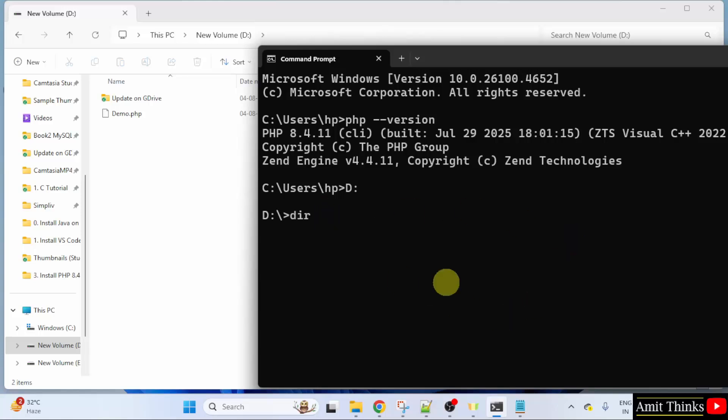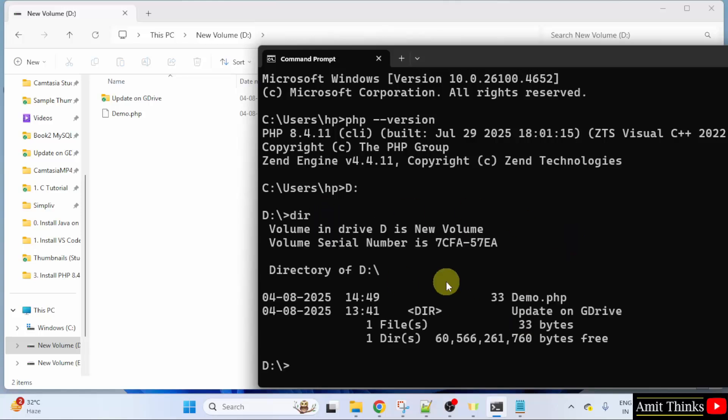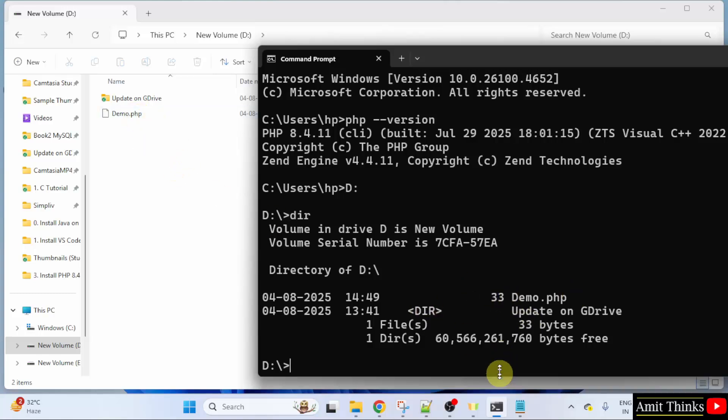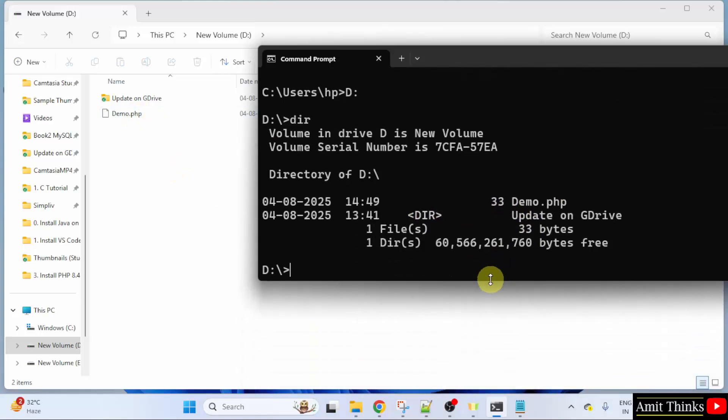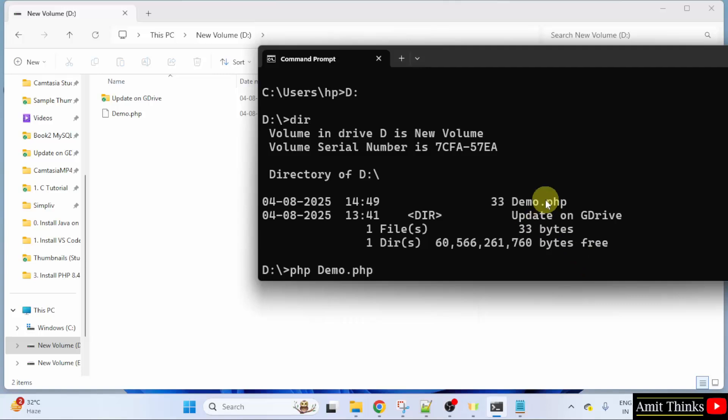I will type the dir command, press enter and we have our file visible here demo.php. That is the following. Now, to run it, it's quite simple. Type php space the file name. That is demo.php. In this case, here it is.